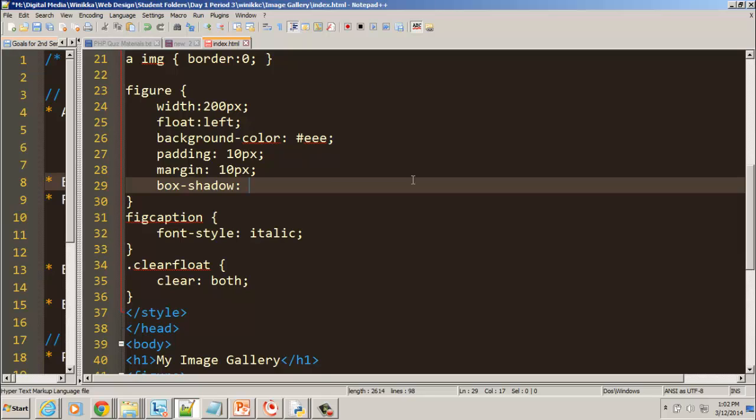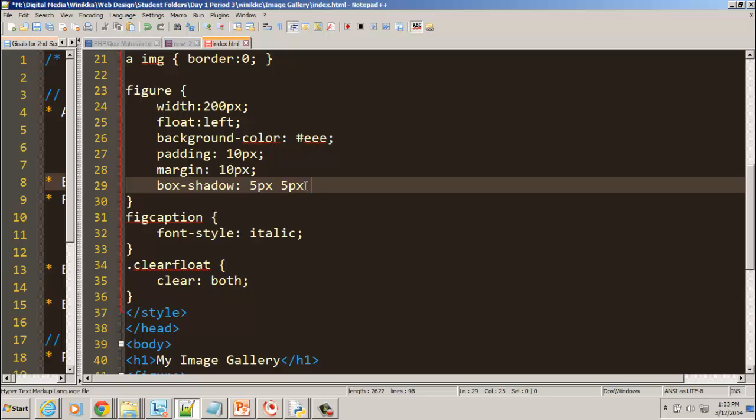So the first thing we do is what's called the horizontal offset. So if we want to make our box shadow, if we put margins at 10, let's try a box shadow of 5 pixels. And then 5 pixels. The first one is for the horizontal offset. Is it to the right? Is it to the left? The next one is the vertical offset. Is it above? Is it down? The next one is how fuzzy is it?